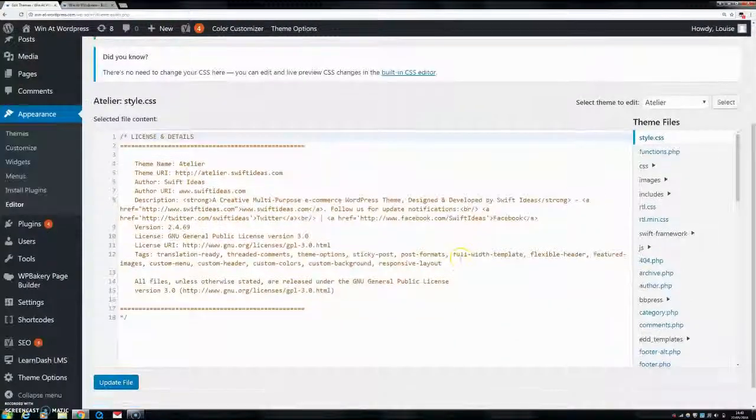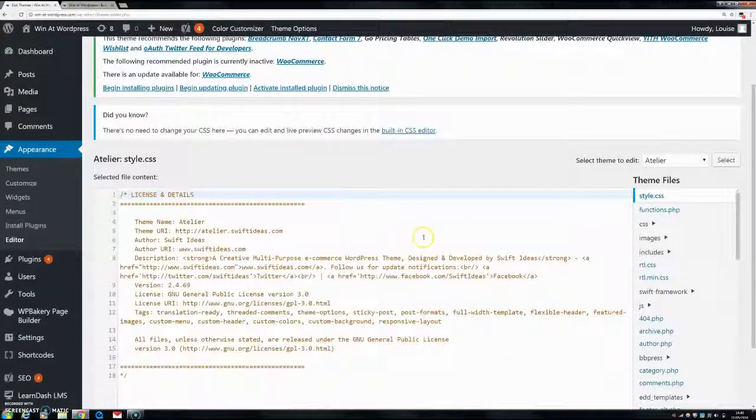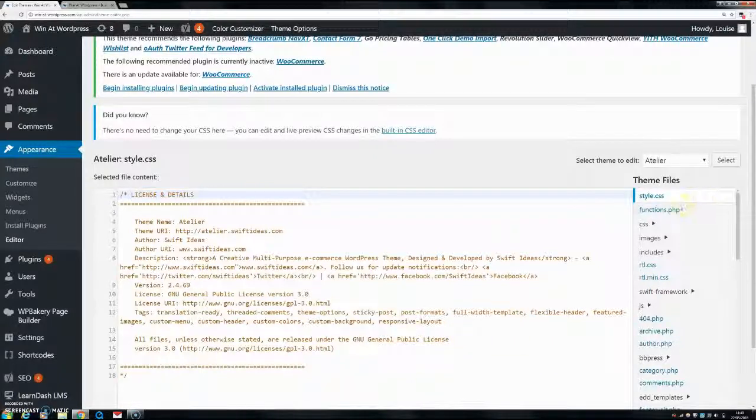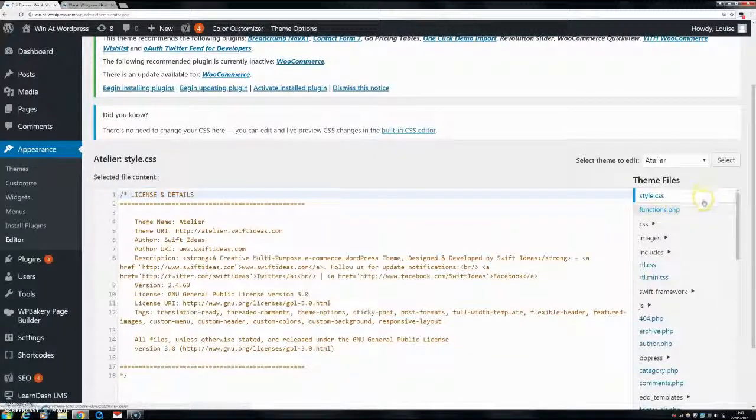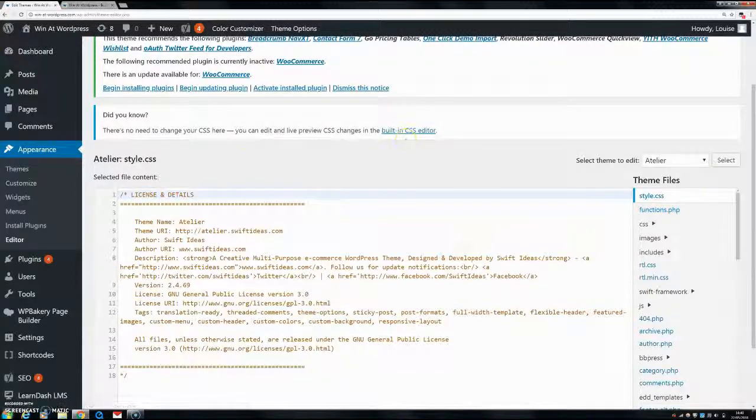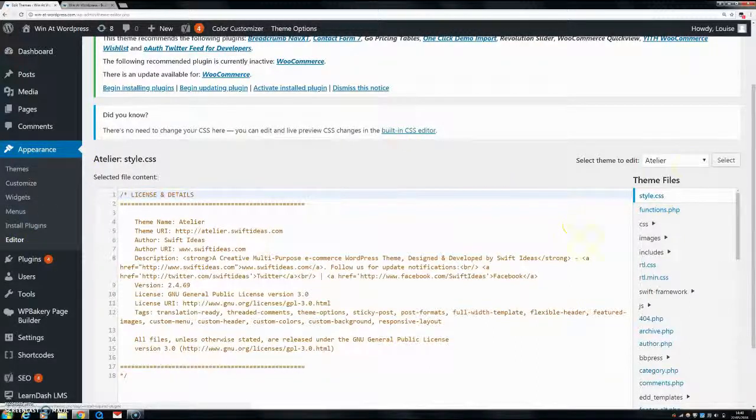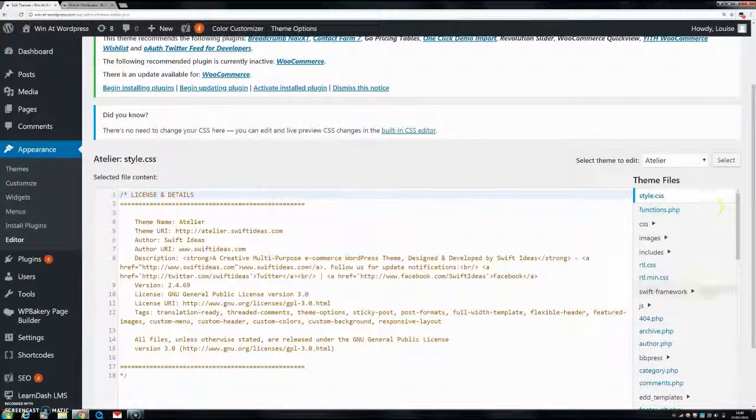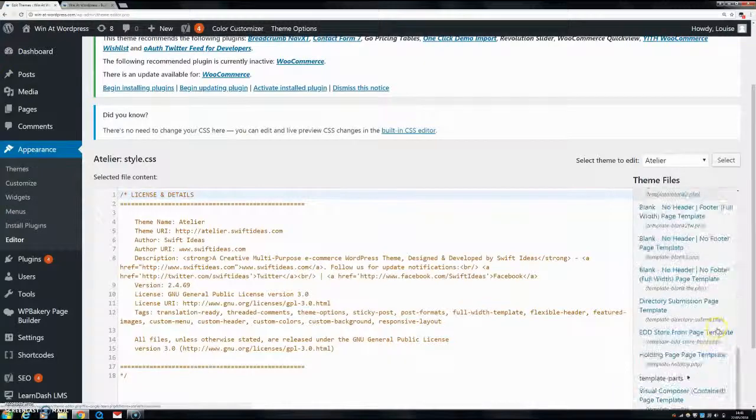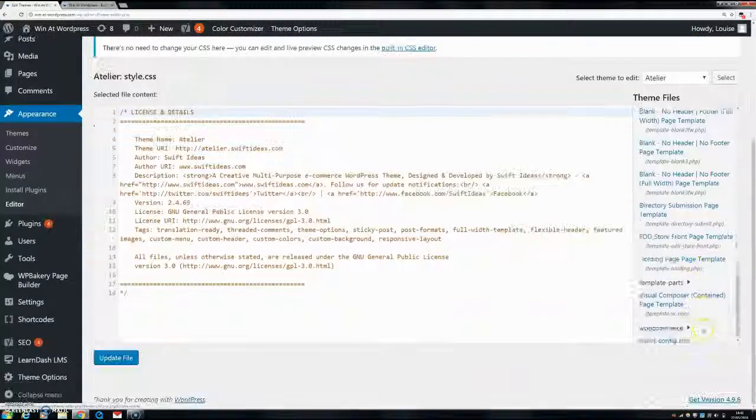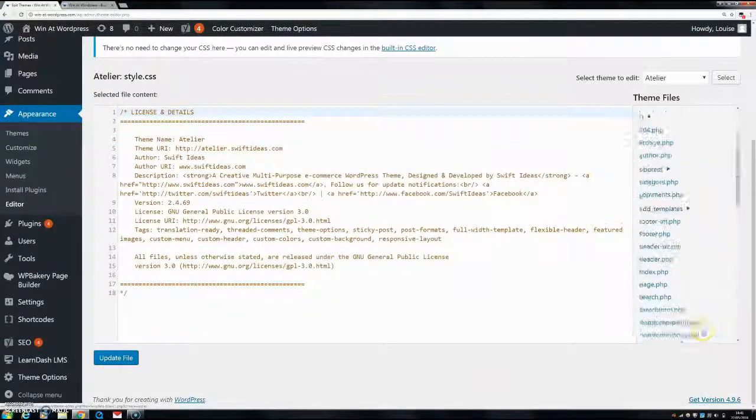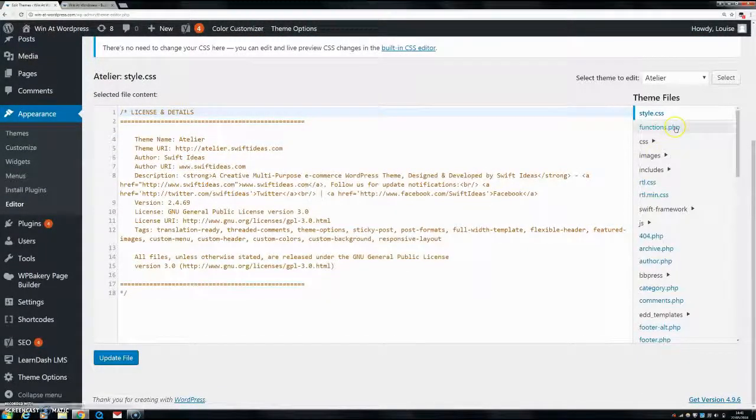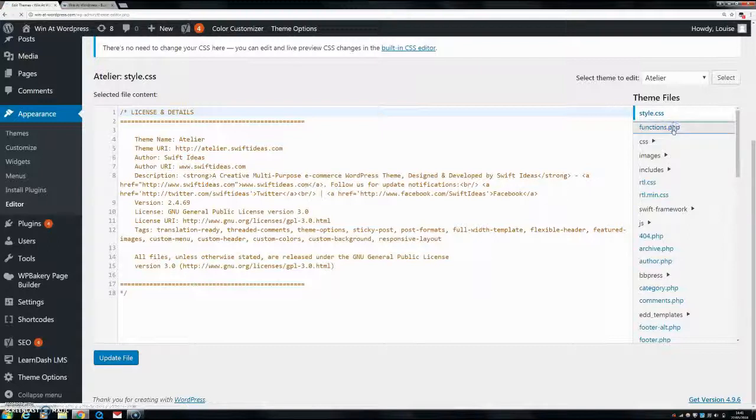So now this is my actual theme folder and it will depend on your theme, but every theme has a functions.php file. So what you want to do is go in here to your editor and all of these will be down here. All your theme's files will be down the side and you want to find functions.php and click into that one.